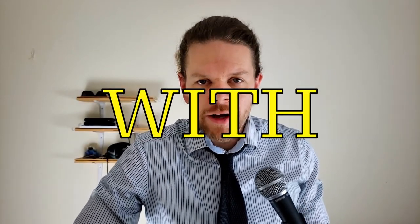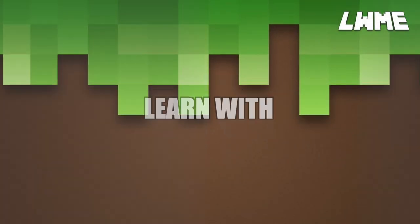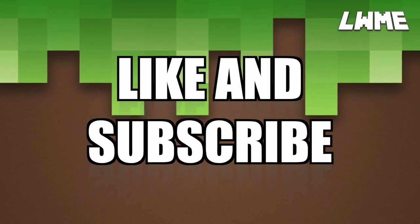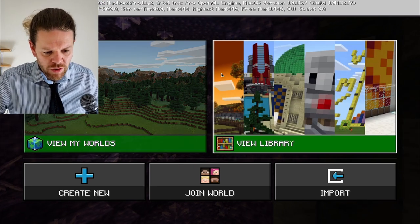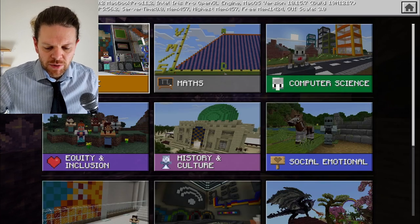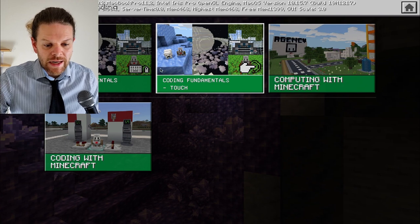Welcome back to Learn with Minecraft Education. Today we're looking at lesson number five of our Coding Fundamentals Part One series. Let's dive in. Here we are on the main menu - we'll go to View Library, then Subject Kits, Computer Science, Block-Based Coding, Coding Fundamentals.